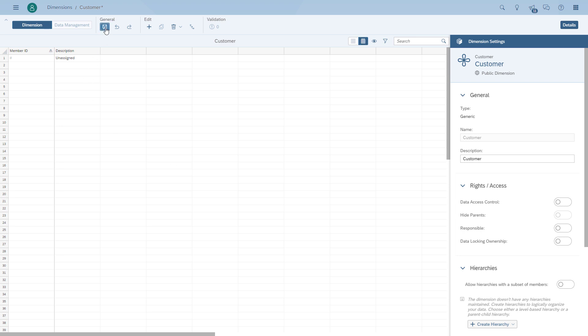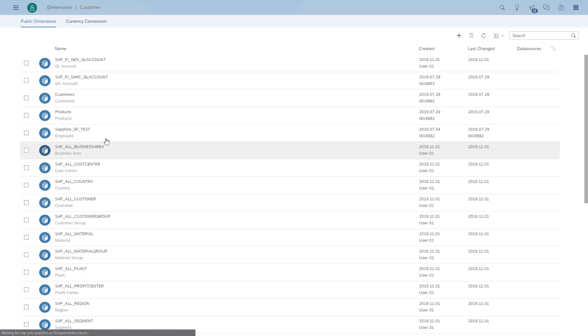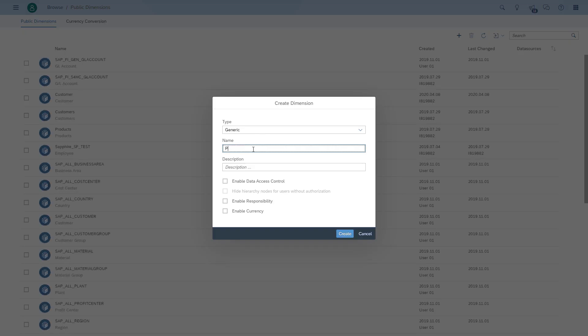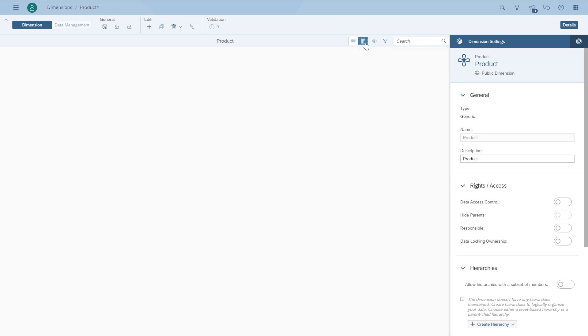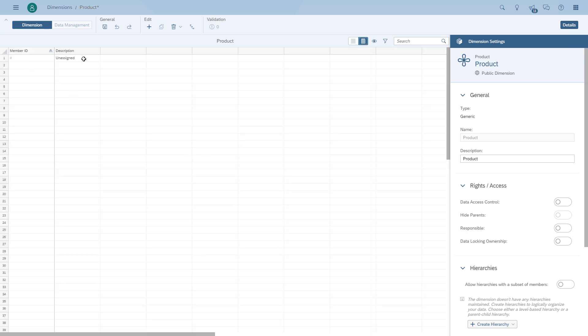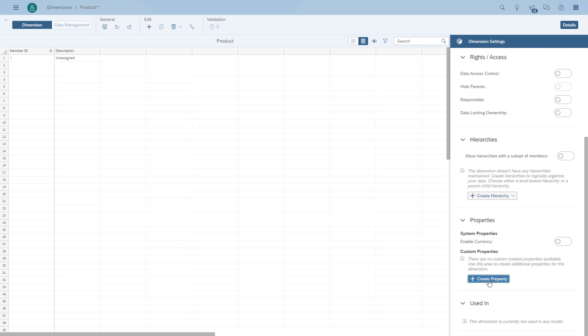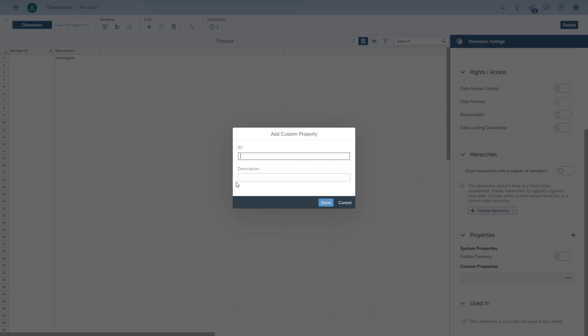We're going to save the dimension and add another one — in our case, product. The product dimension also has attributes, so we're going to have to add those into the public dimension. We go again to create dimension, use the option generic, give it a name and a description. In this case we have a product ID, a product name, and also a product category and a subcategory. So we're going to create two properties. You will notice that a property doesn't have the option for an ID and a description — it only has the actual value.